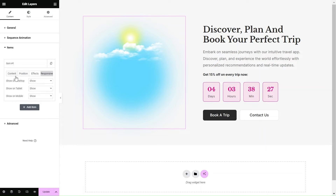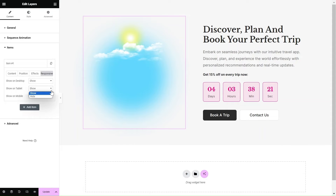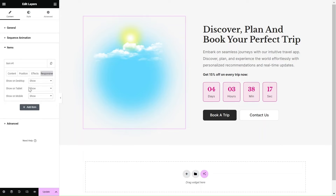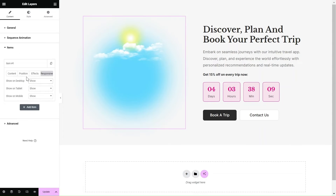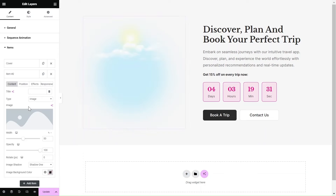Lastly, the Responsive tab allows you to specify which layers appear on different screen resolutions, ensuring a smooth and user-friendly experience on mobile devices. You can easily hide a single layer on a specific device by selecting the corresponding option from the drop-down menu.